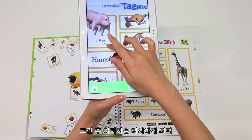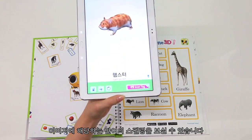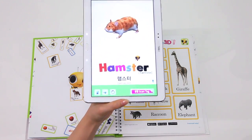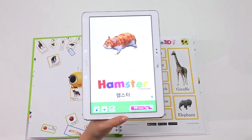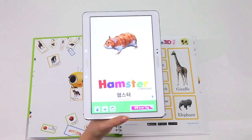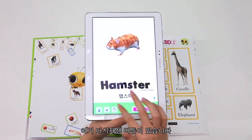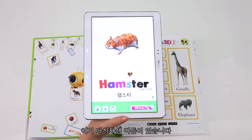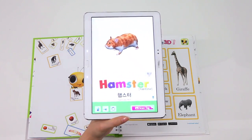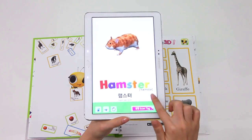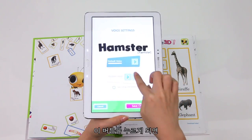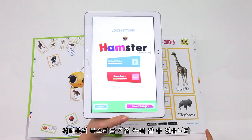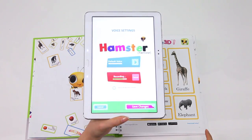Tap an object to see its spelling in English — H-A-M-S-T-E-R! Hamster! Here's the playback button. By pressing this button, you can record your own voice. H-A-M-S-T-E-R!